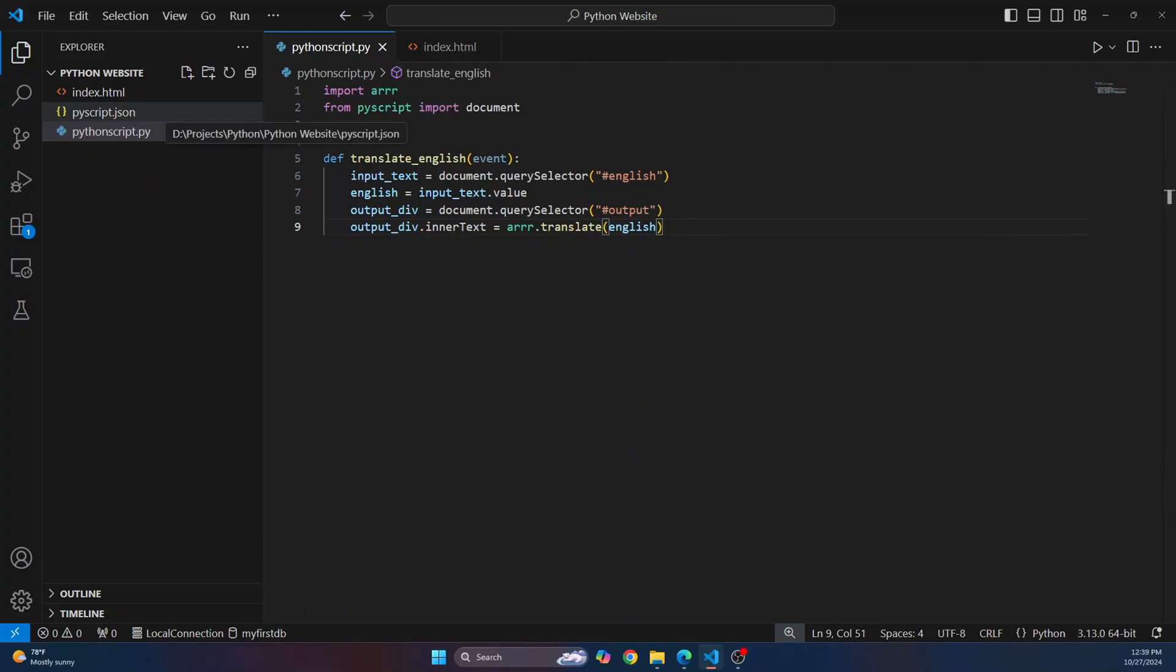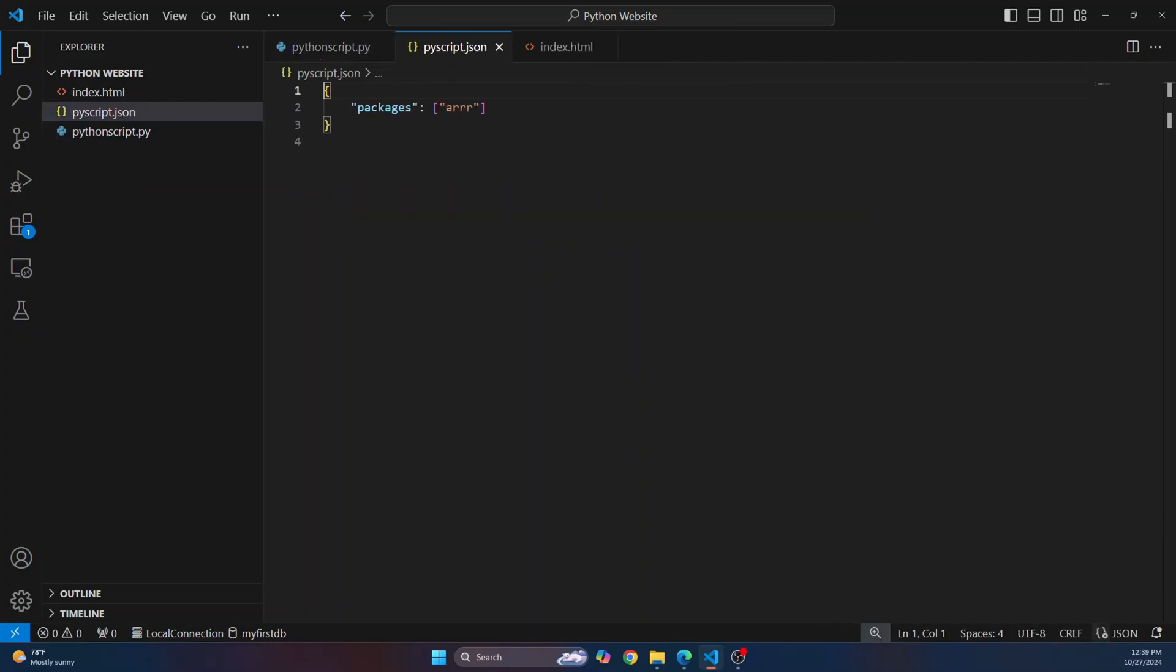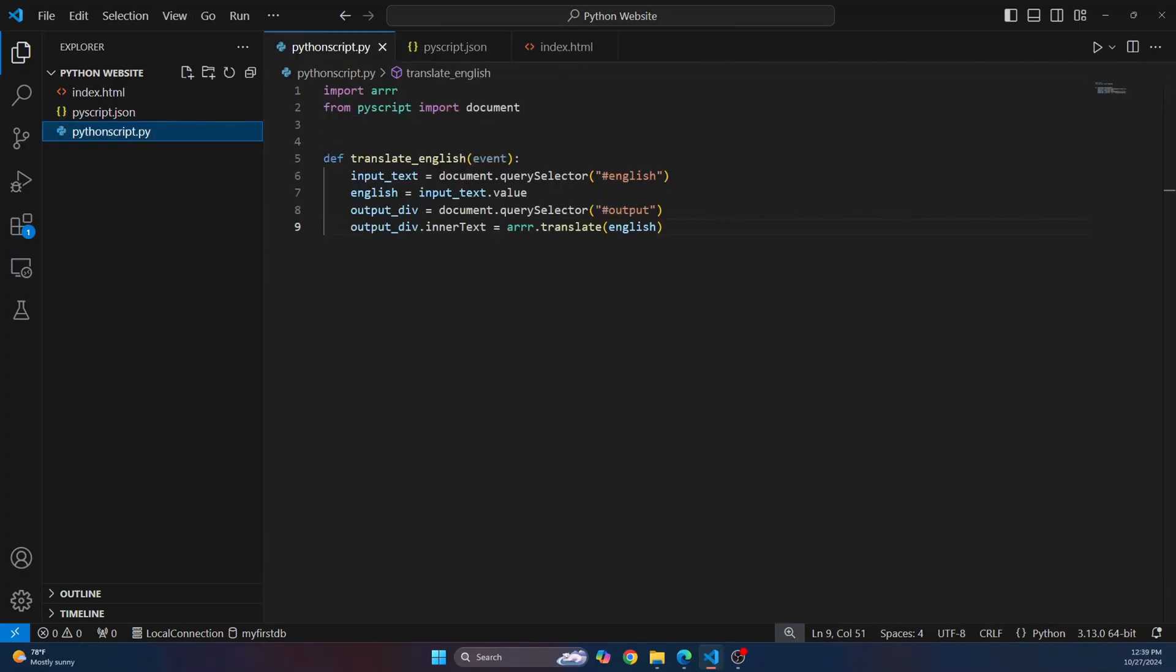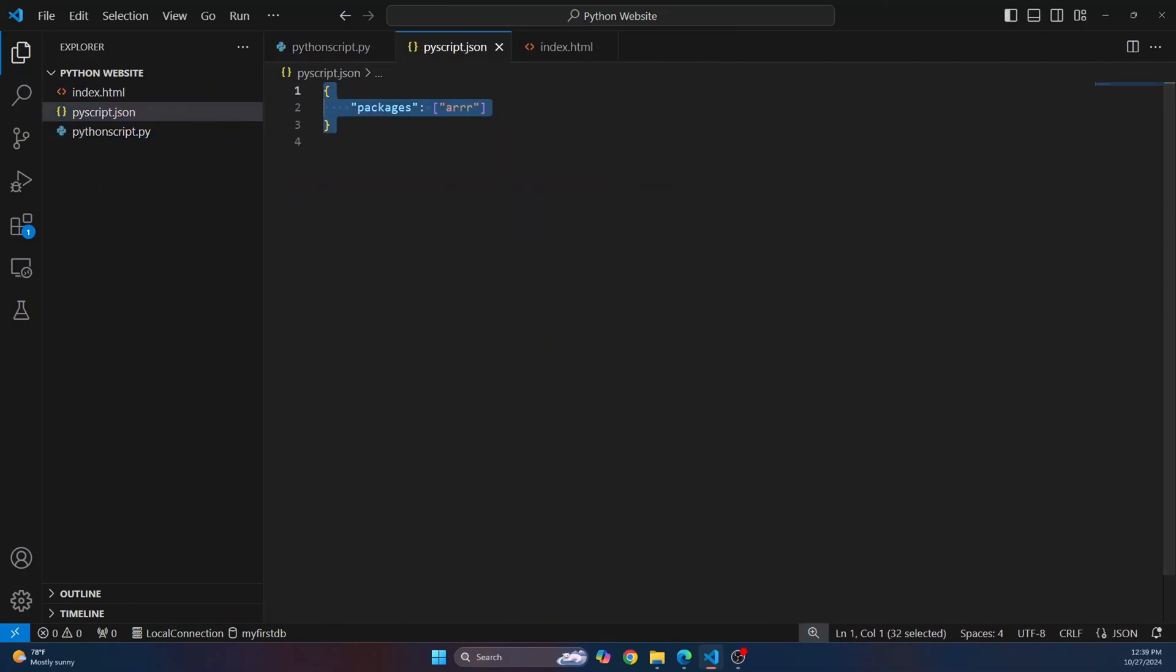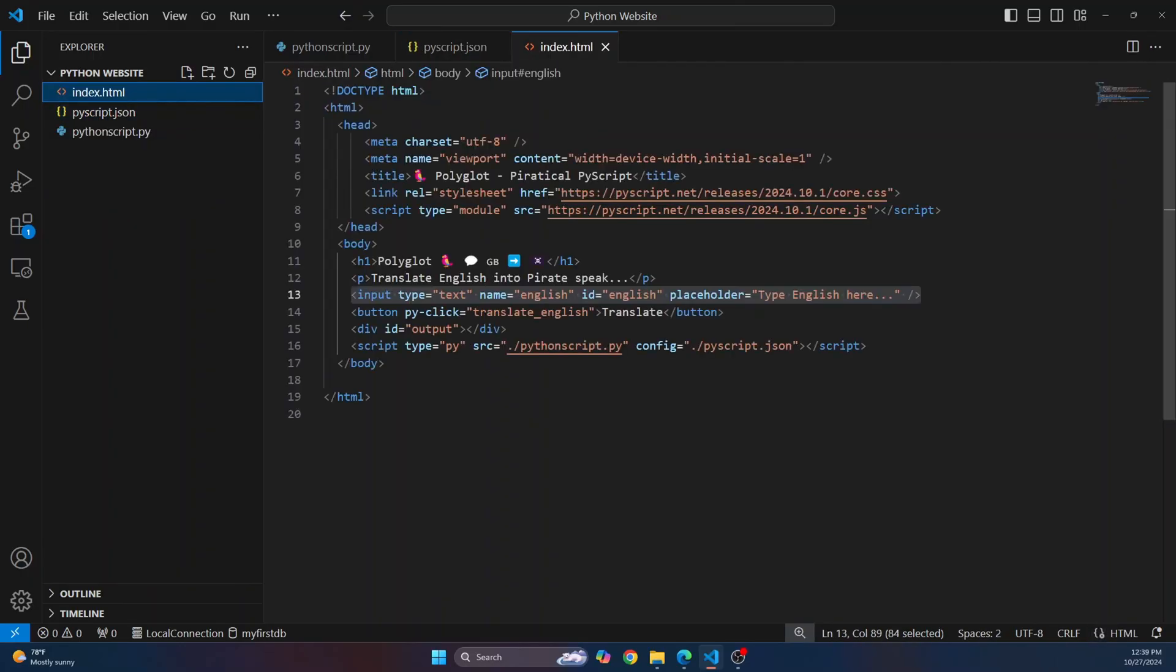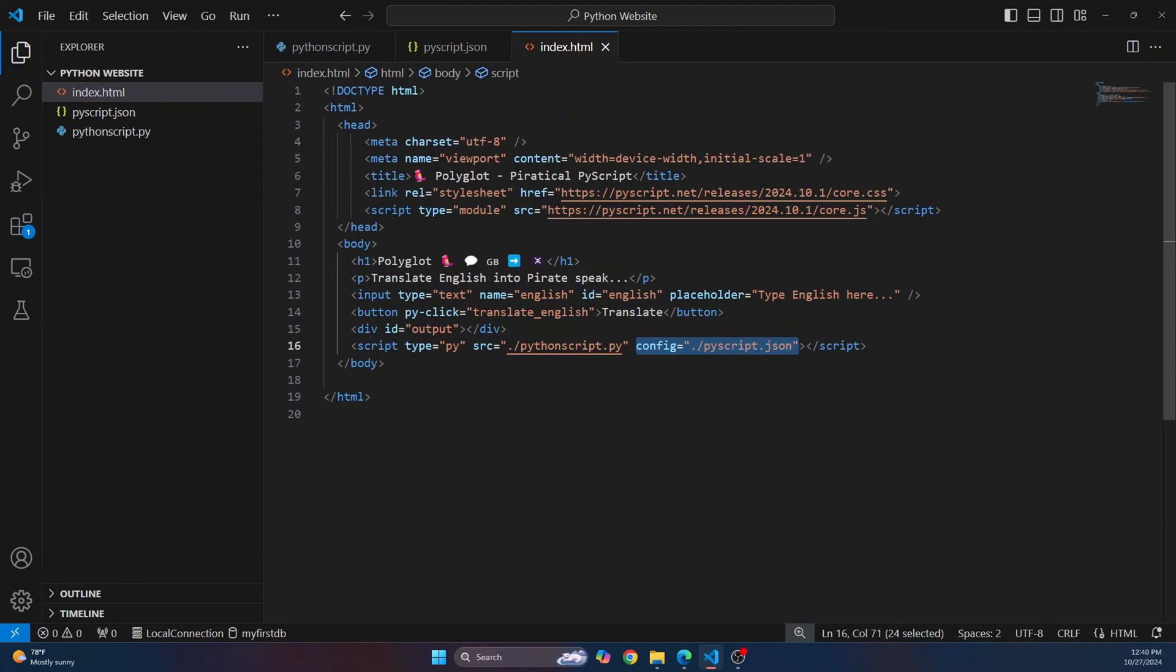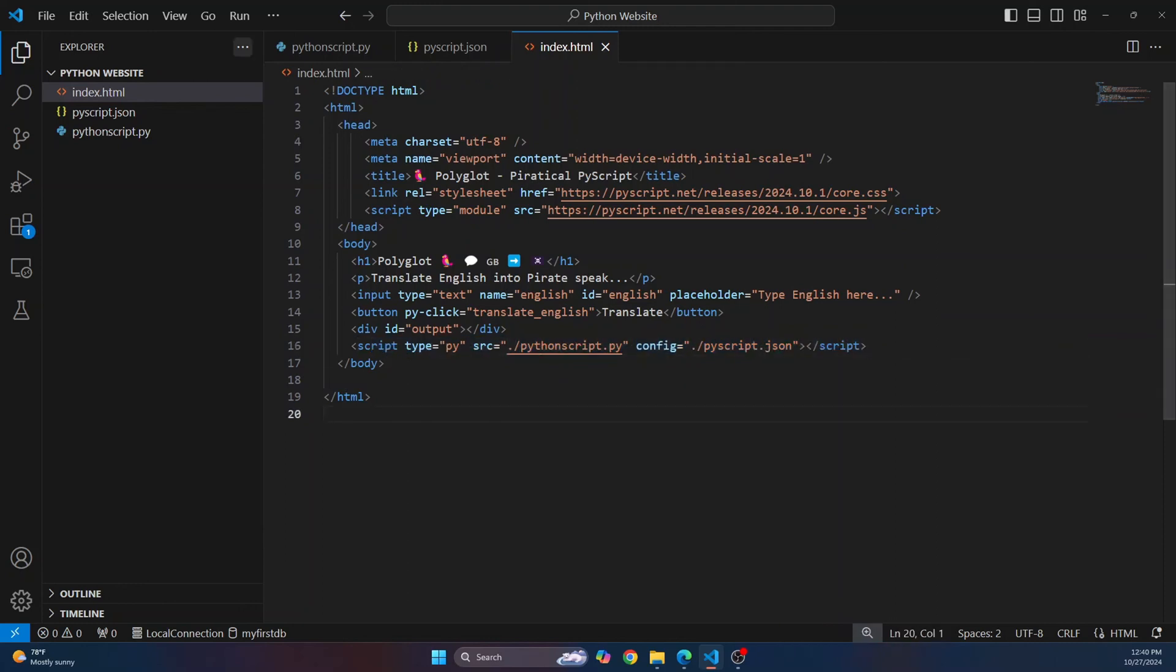And what is this doing here, pyscript.json? So whenever we include a package here like arr, we can just list those packages here in pyscript.json, and then we give this config tag here and link that pyscript.json inside our script tag where we are including our Python file.